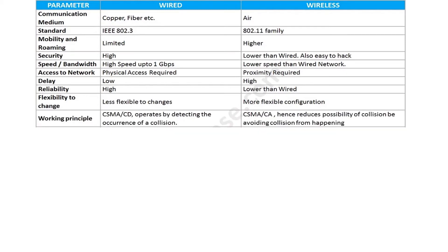Speaking of the working principle of both technologies, wired uses the concept of CSMA-CD, which operates by detecting the occurrence of a collision. Wireless uses the concept of CSMA-CA, which reduces the possibility of collision by avoiding collisions from happening.